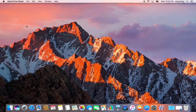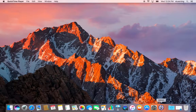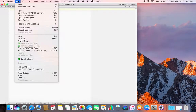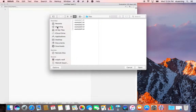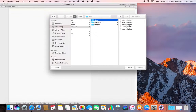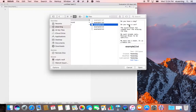This video demonstrates how to do a simple search and replace in BBEdit. First, open BBEdit, and then from the file menu, open example2.text.